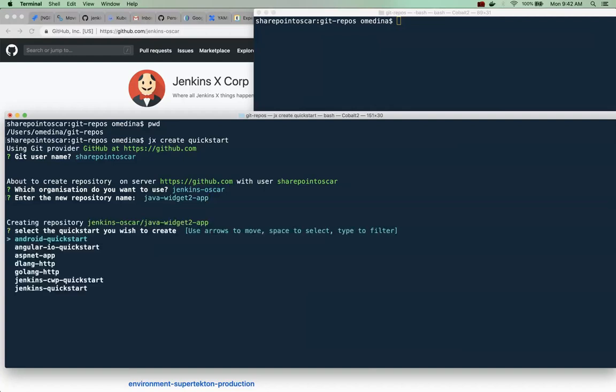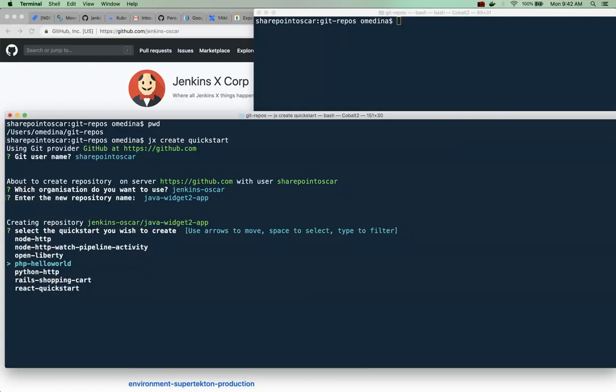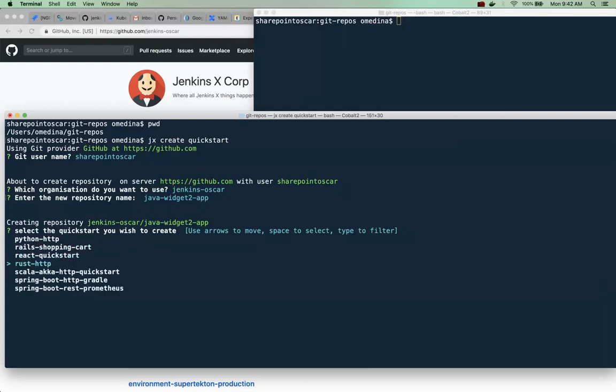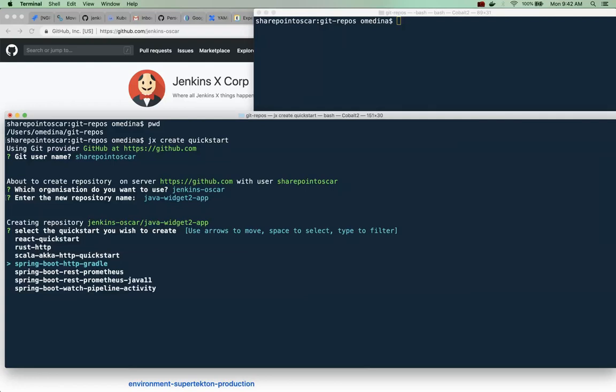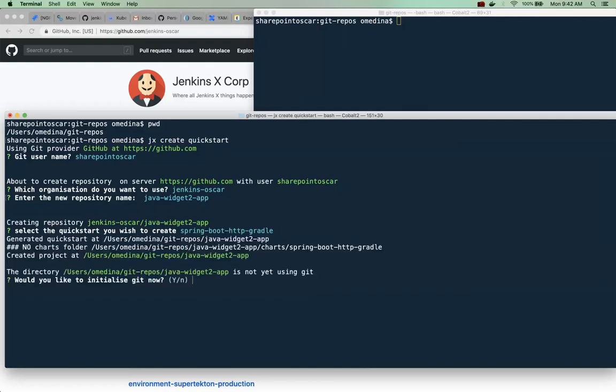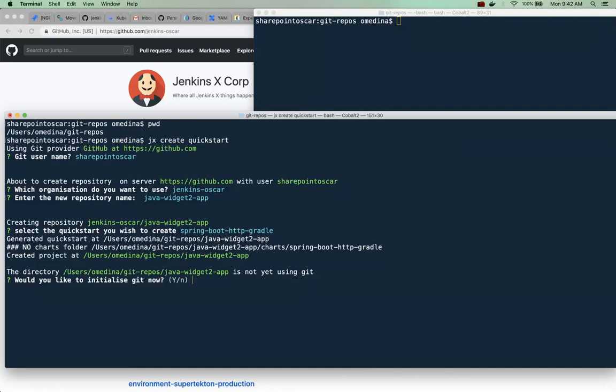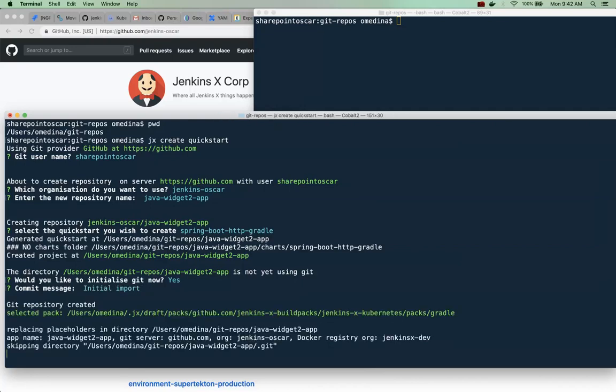And the type of quickstart - as you can see we have many for Python, PHP, Node - but the one I'm looking for today is this Gradle one. So I'm going to go ahead and select that and I do want to initialize it so I'll say yes and I'll leave the commit message as that.